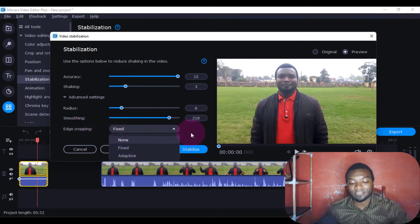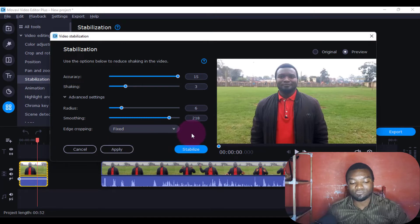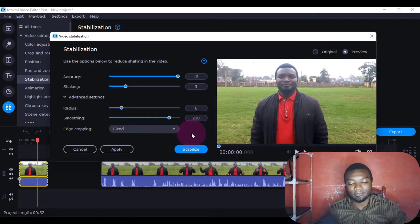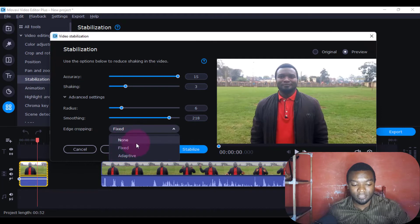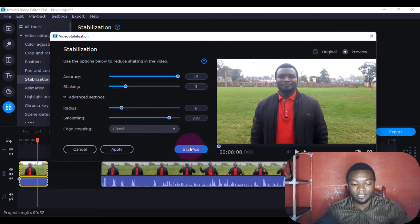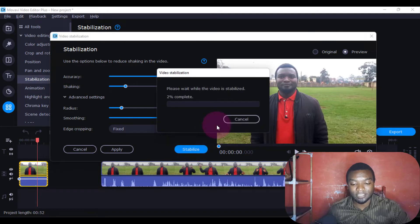We're going to make it Fixed because we don't want to crop our edges. If you put Adaptive, it will try to crop some edges here. So I'll just stabilize again.